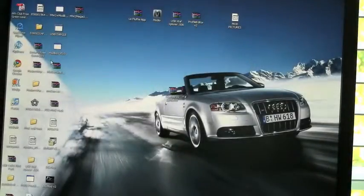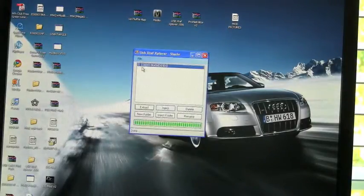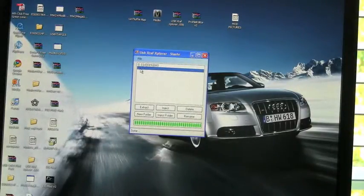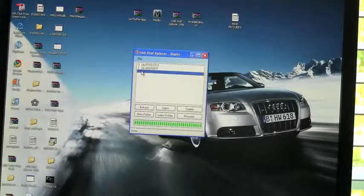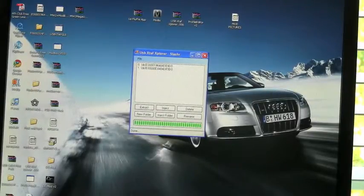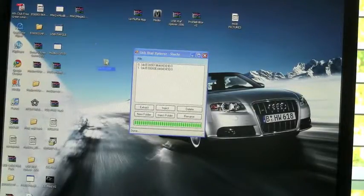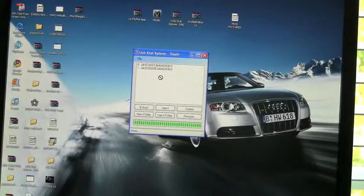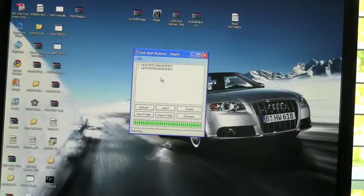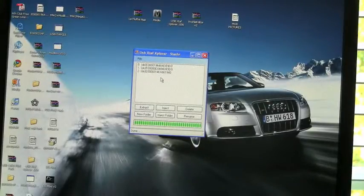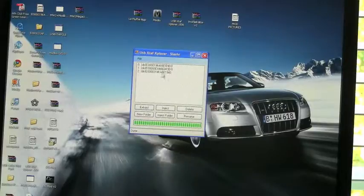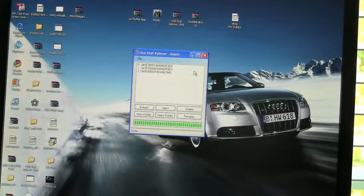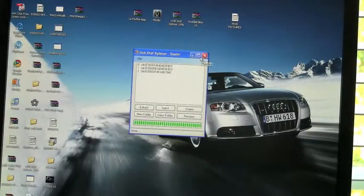And now you open up USB Explorer again. Click on these dots until you go back to this. Now we want to go over here and drag it into USB Explorer. Okay. Now another thing should pop up. You are ready to eject your USB flash drive, and you have a modded gamertag.